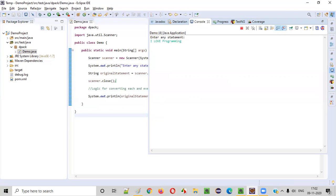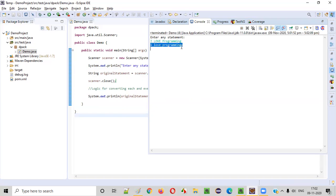Once I press enter, you see the complete statement will be converted into the lowercase: I love programming. Each and every letter of this given statement got converted into lowercase.